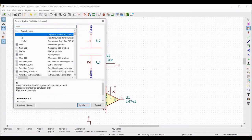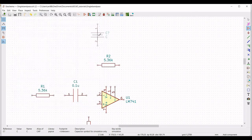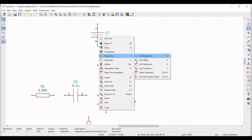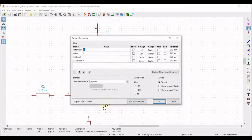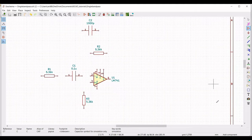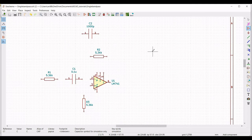Now we have to place the second capacitor. Place the capacitor, click on properties, edit property, define the reference as C2, define the value as 1000 picofarad, and select the orientation as plus 90.